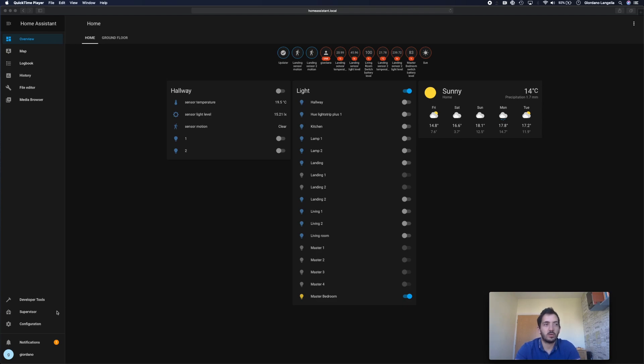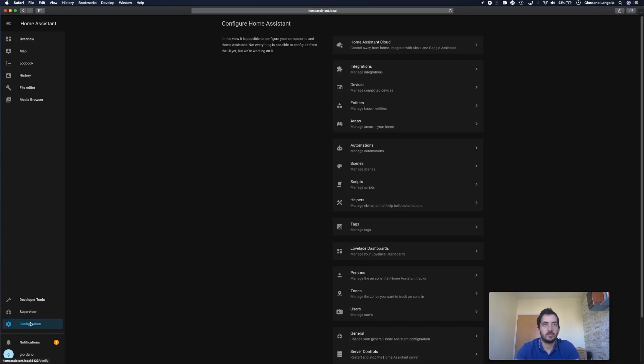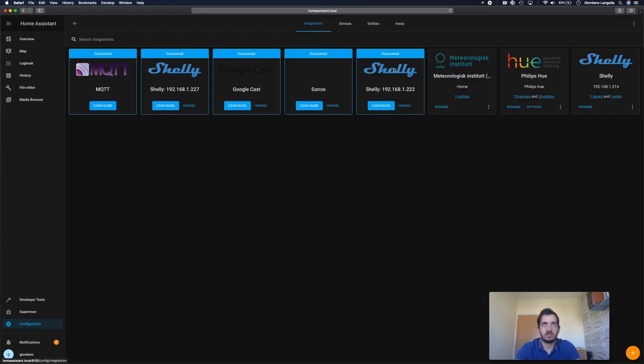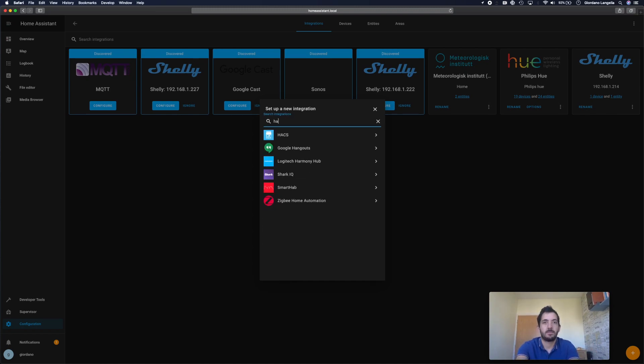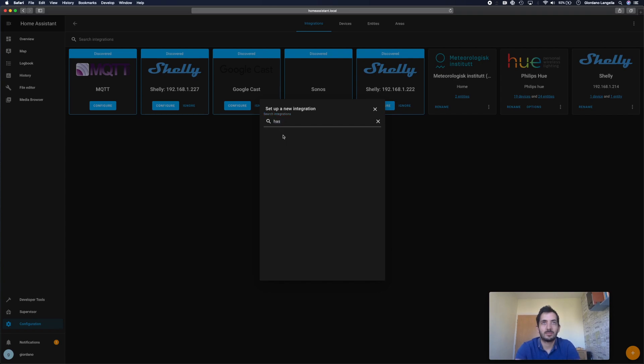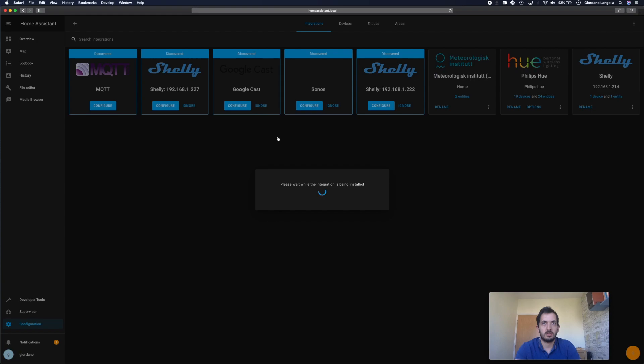So go to Configuration, Integrations. And you've got a plus sign here. Type in HACS. Oops. HACS. Okay, got it.